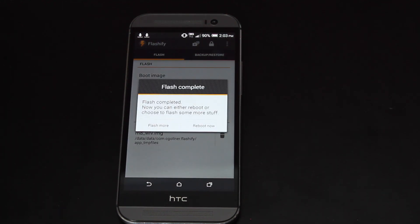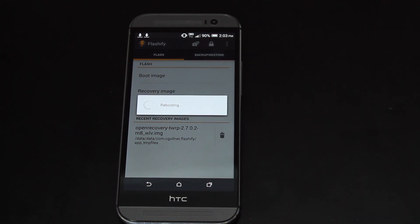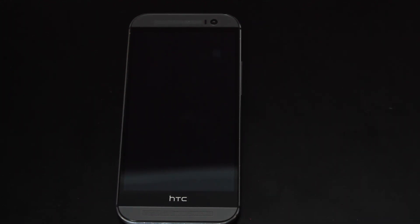So it takes just a few seconds and once it's finished, we'll go to Reboot Now. And this should boot up Team Win Recovery Project.